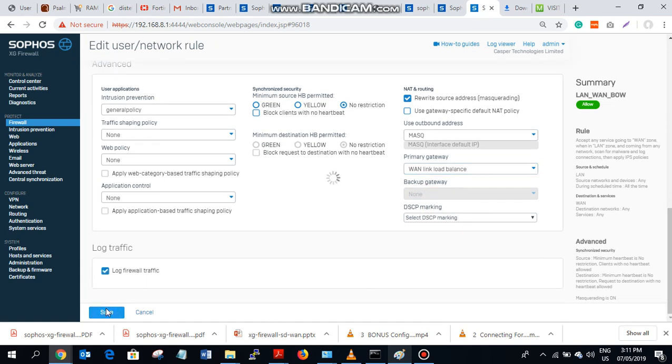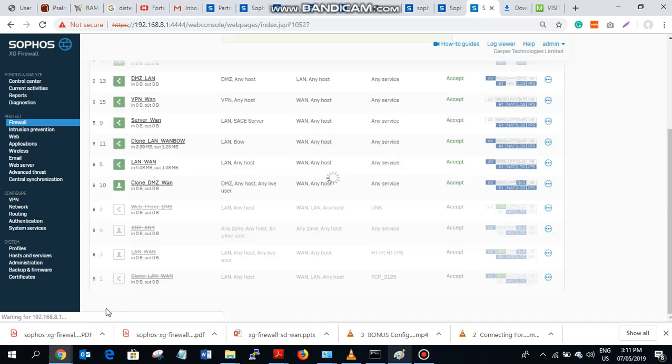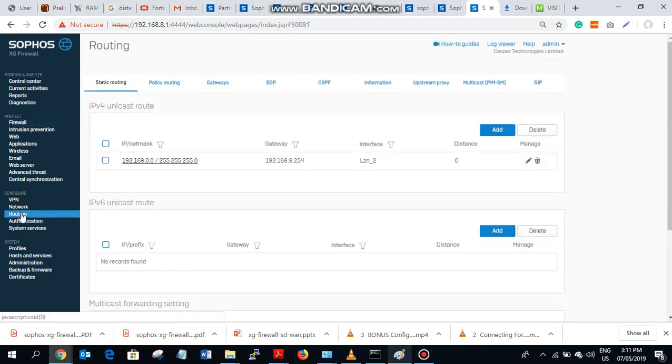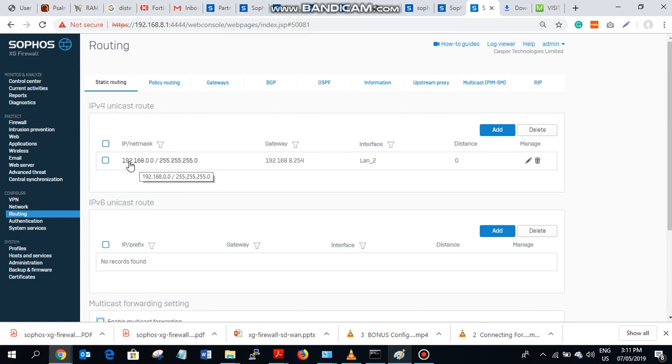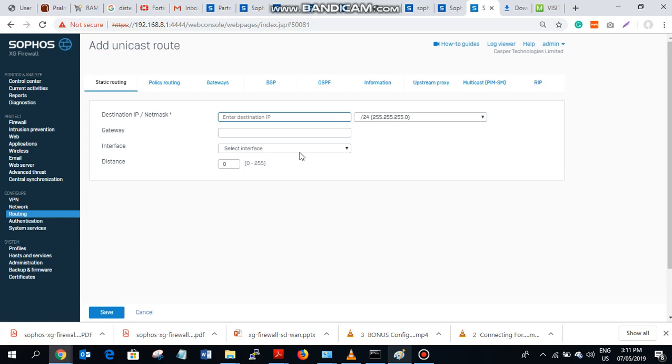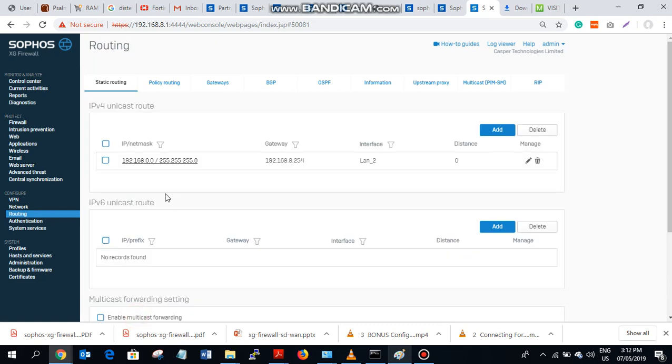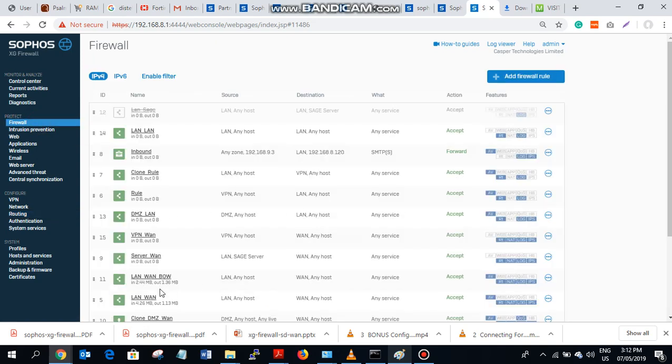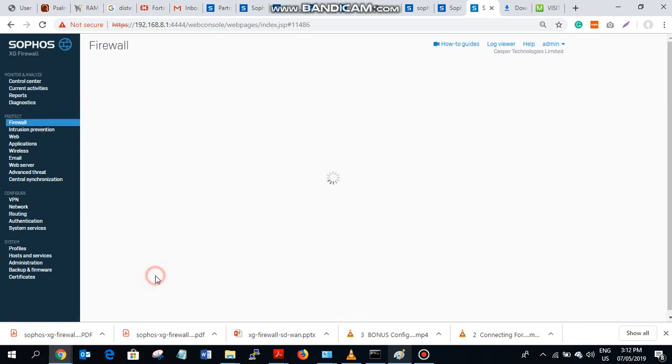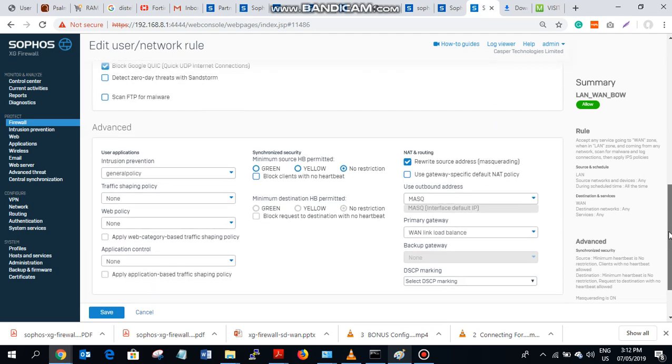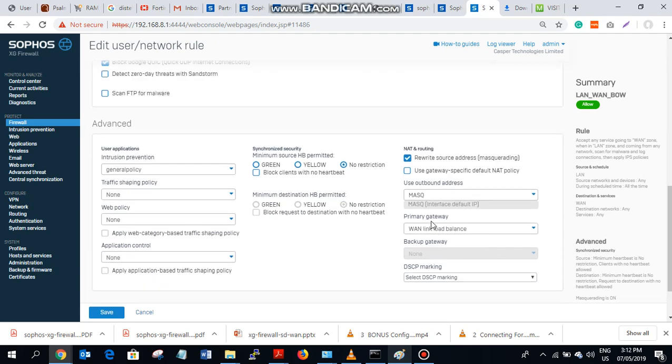So on Sophos SG you don't need to do any static routes to the internet, like you know specifying that zeroes, the static route, the default route. So we don't need to add any static routes here because the gateway you are using has already defined that default route in your firewall. So we don't need to specify any gateway rule here. You get me?